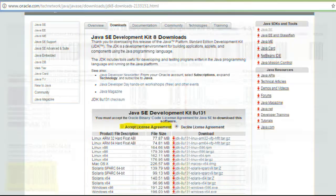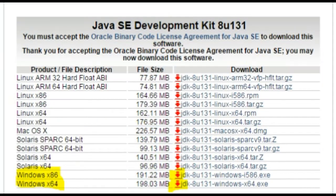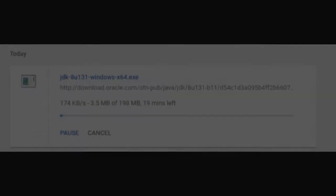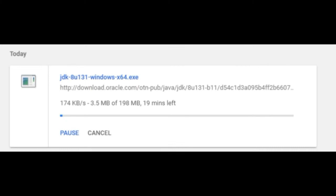There you can see two versions of Windows, 86 and 64. So according to your version, you have to click on the download button and then you can download it. So it's around 198 MB. Let's wait for it to get downloaded.